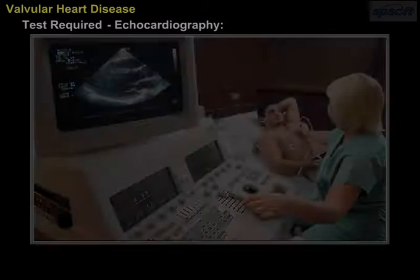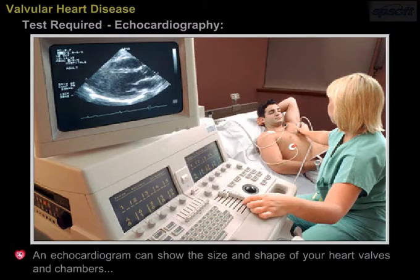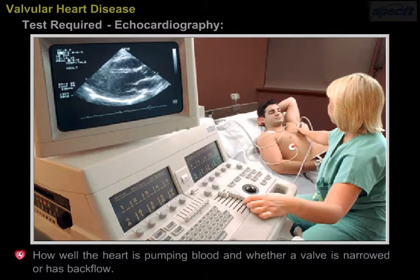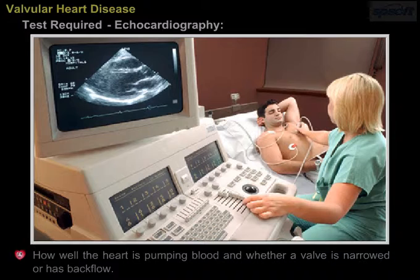Echocardiography. An echocardiogram can show the size and shape of your heart valves and chambers, how well the heart is pumping blood, and whether a valve is narrowed or has a backflow.